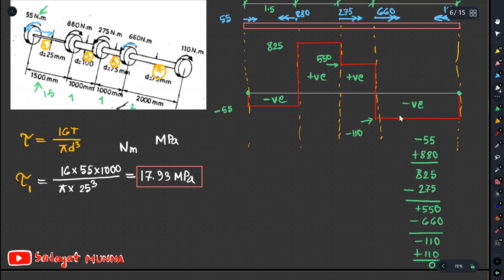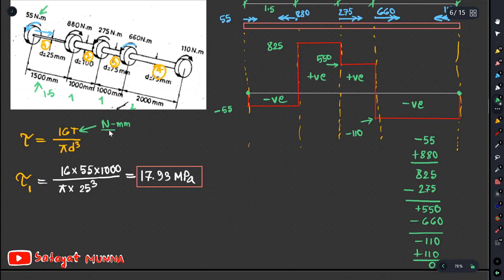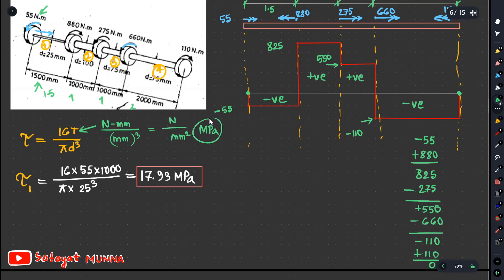Working in millimeters: 25 divided by 2, which gives 25 mm radius. Using torque 55 Nm converted — that is 55,000 N·mm — divided by pi times 50 cubed. The result is 17.93 MPa. The unit is Newton per millimeter squared, which is MPa.